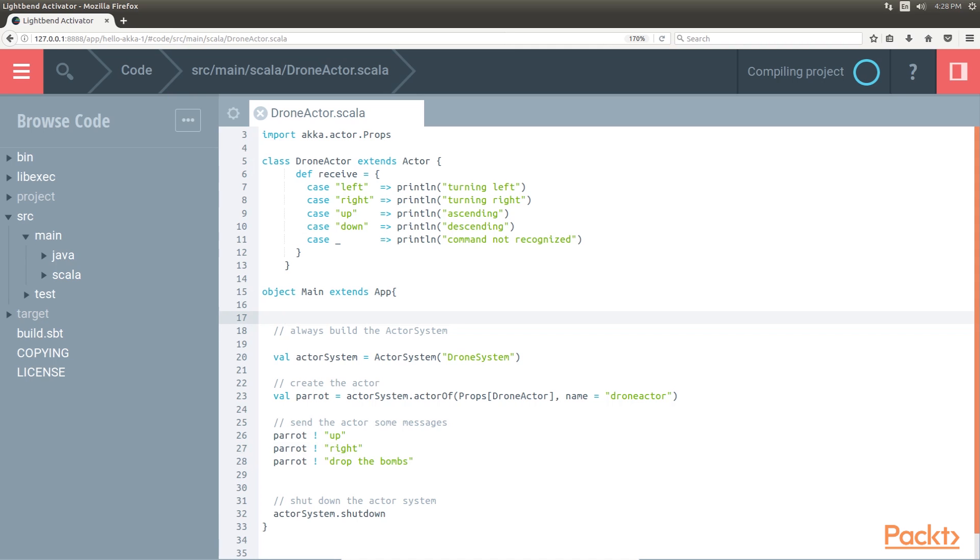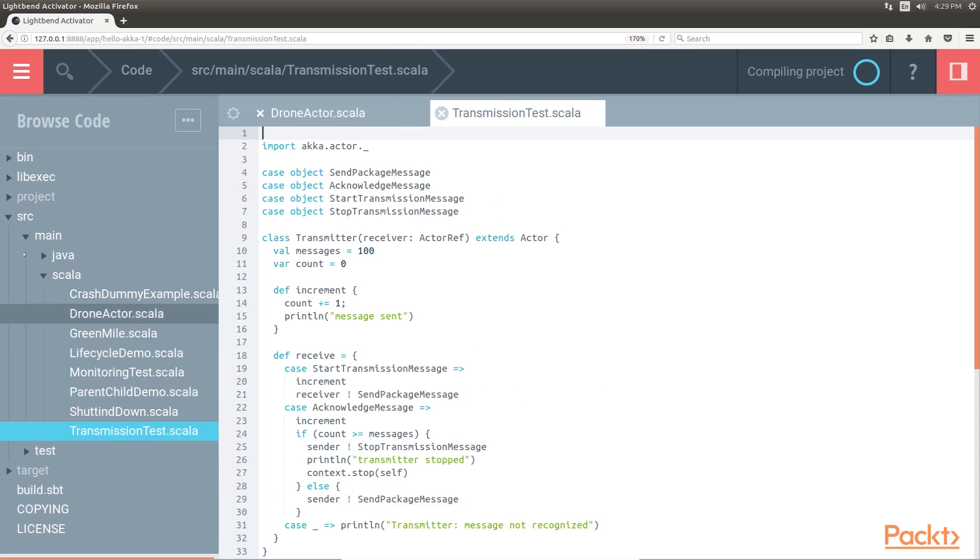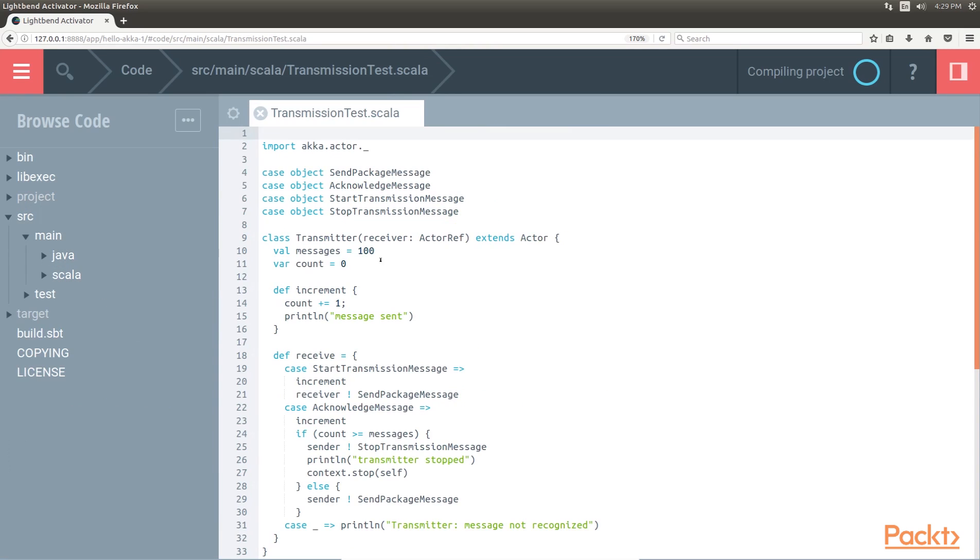Now we will move on to CARTA 22, actor communication. Let's take this example. We are building an actor-based communication application. This is the file we need to create.